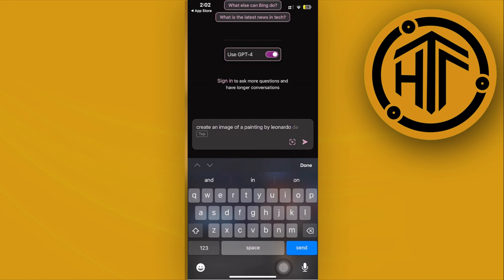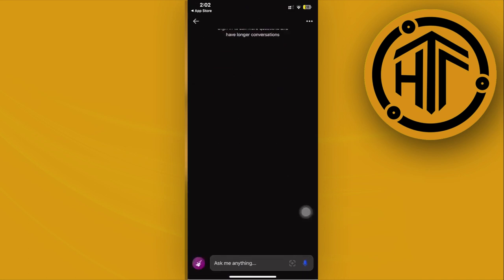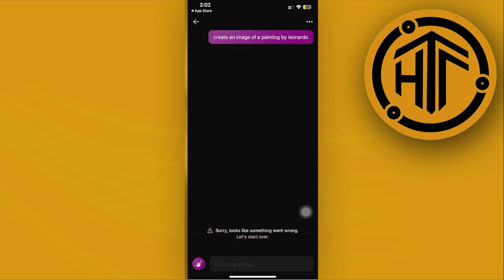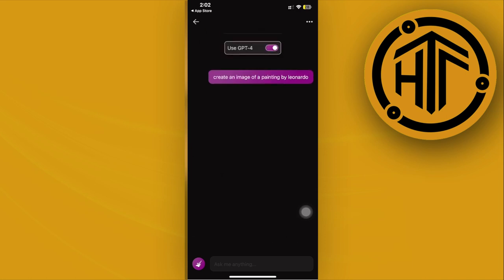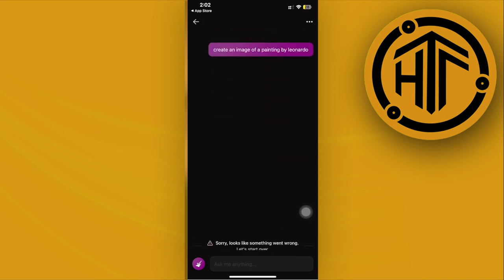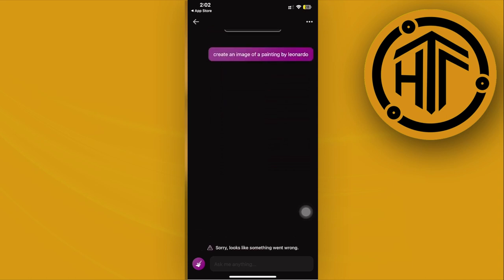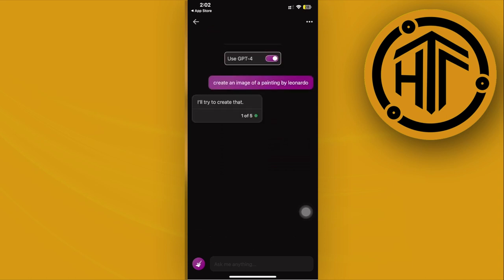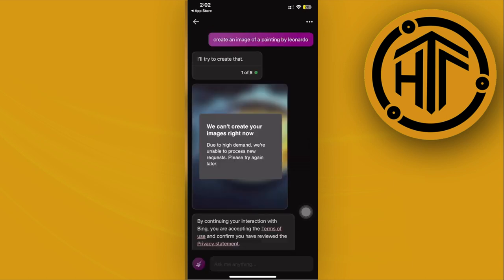As you see, by doing that, you need to accept its terms and conditions and wait for this to load. Once that is done, as you see, it's going to give us the result.